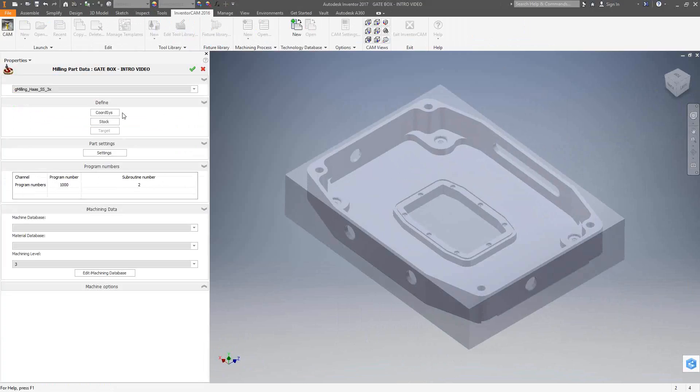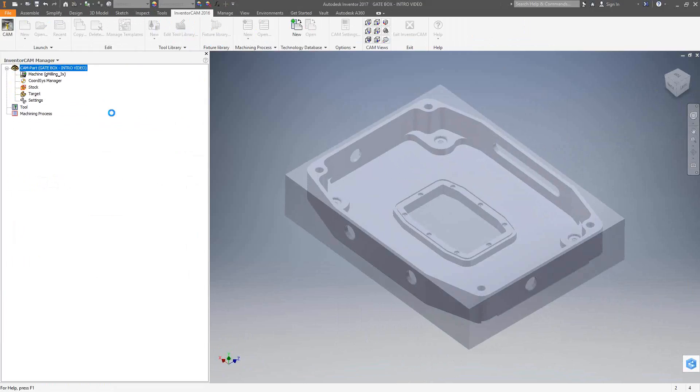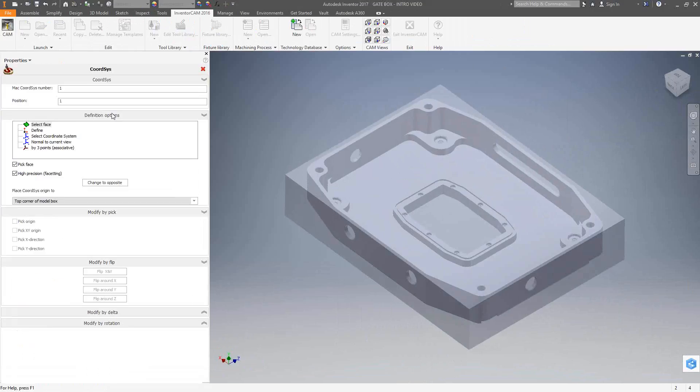Now that I've chosen my post, I can go and define my part. The first thing I'm going to do is set up a coordinate system. The coordinate system is how we're going to tell InventorCam where this part is sitting in space. And then on your machine, this will be your first offset. It currently says MAC1 position 1. MAC1 relates to the first offset on your machine. So whether that's G54, 154P1, 54P1, whatever your machine accepts as the first offset, MAC1 translates to that through the post processor.